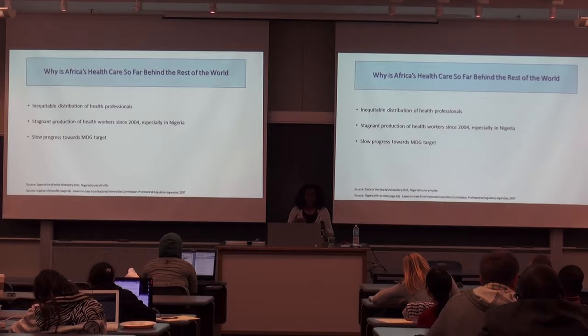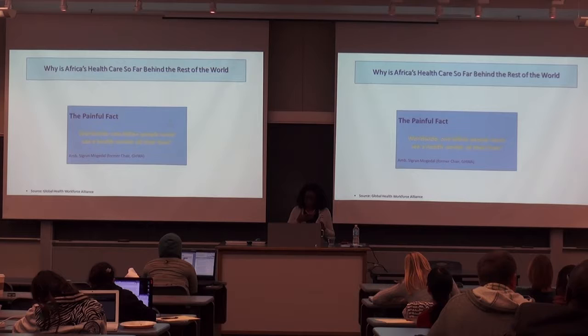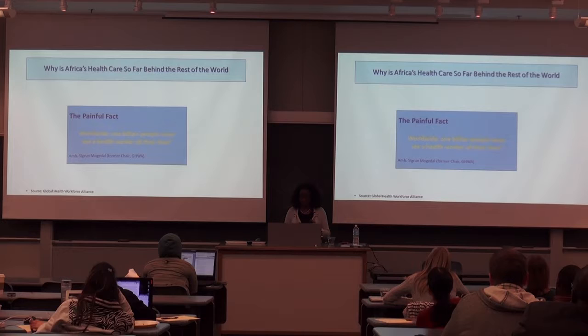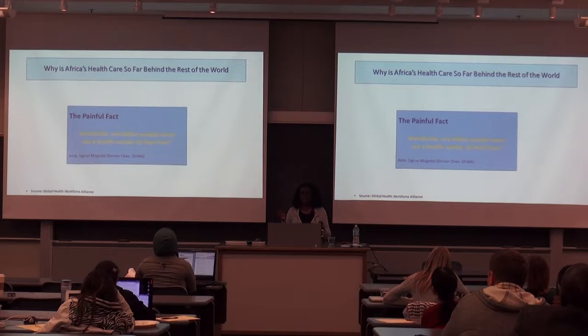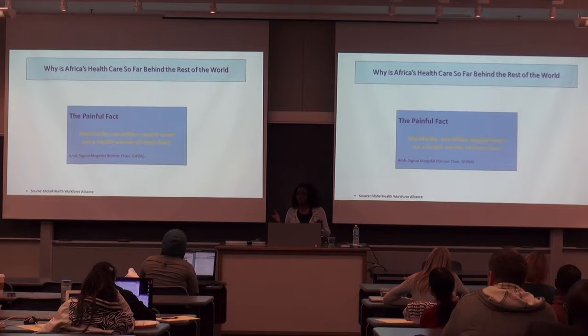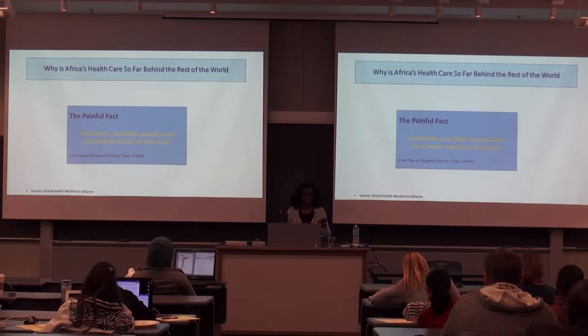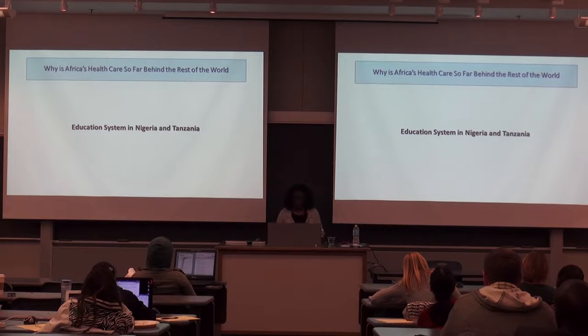They truly want to achieve the goals, but it's very, very difficult. They need funding as well. There's a quote from the former chair of the Commission on Health Workforce for Africa: worldwide, one billion people never see a health worker in their lives. In Africa, if 70% of 1.1 billion Africans have never really had access to Western medicine, that's an enormous number of people without care.